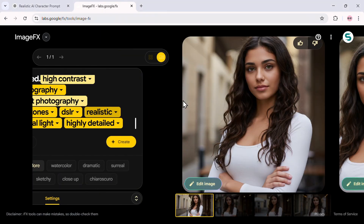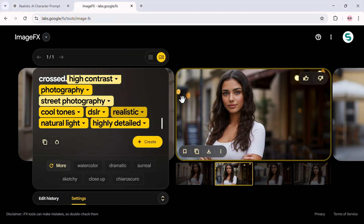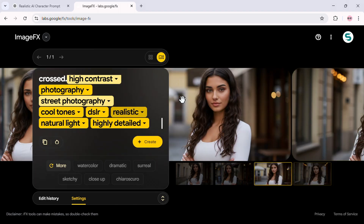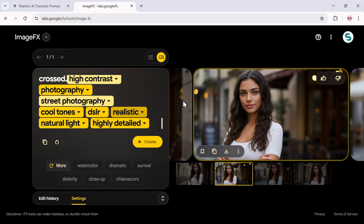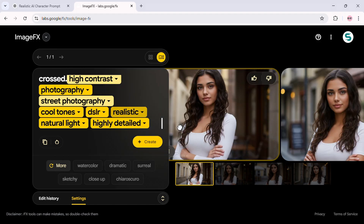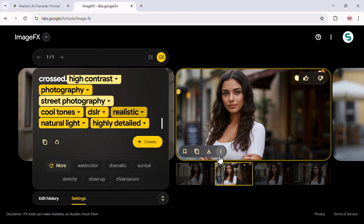And there you have it! Sophia is generated! You can see we've got these images of the same character, already looking great. But to make sure she stays exactly the same in every future image, we need to take one more critical step.